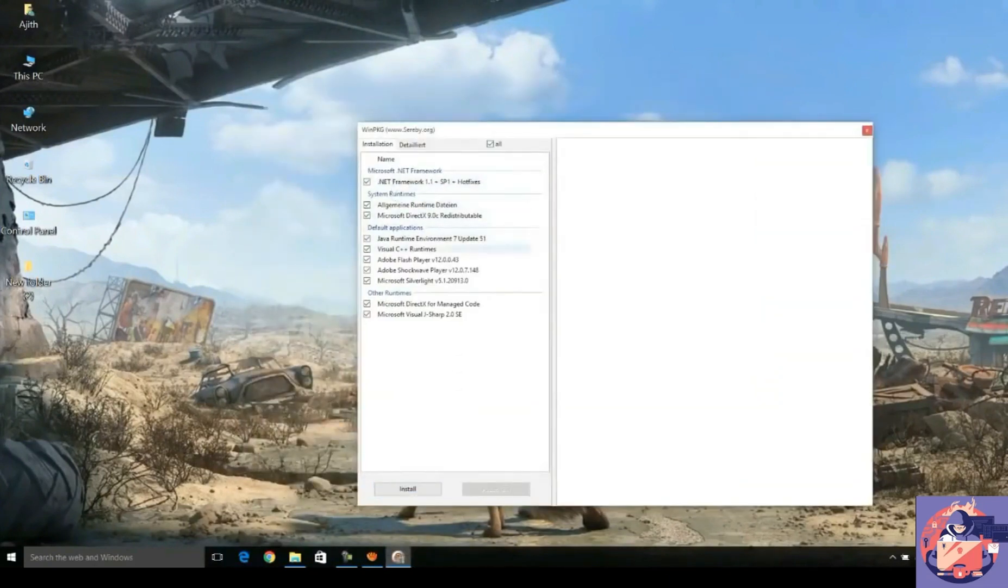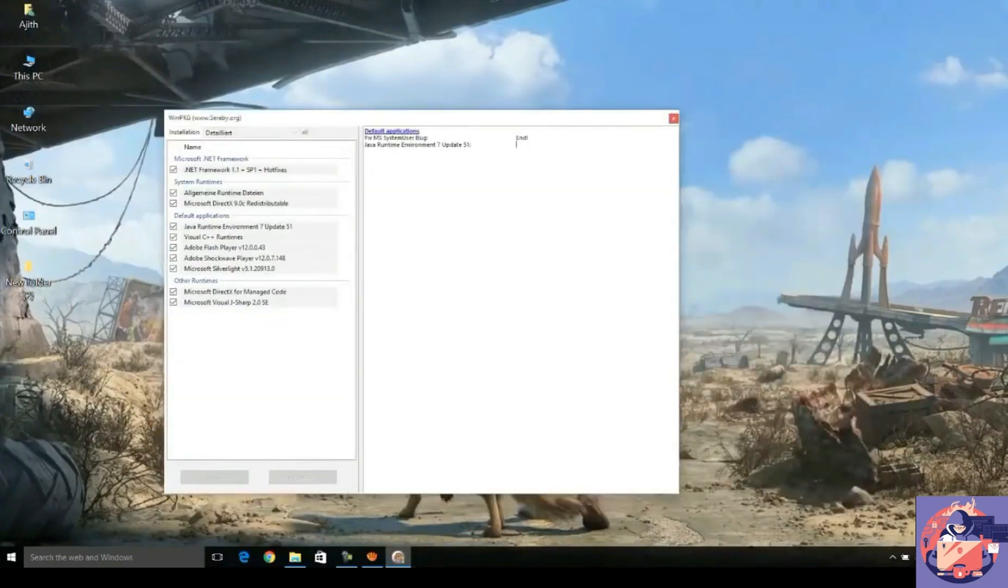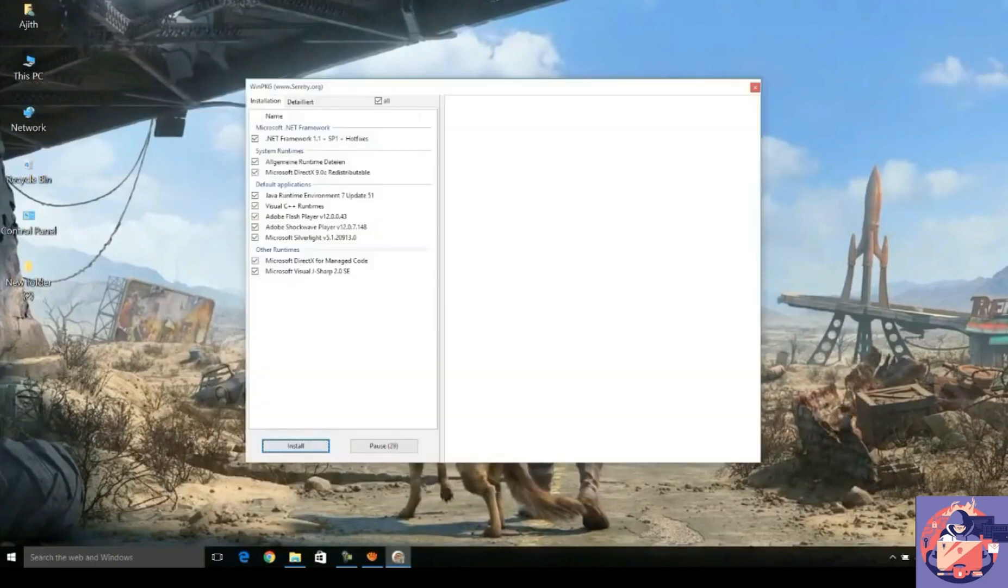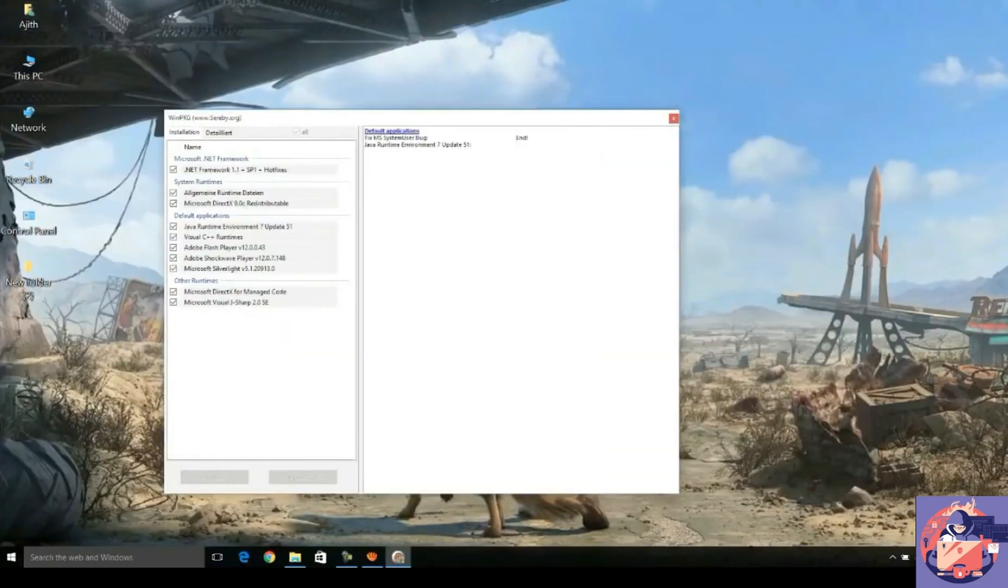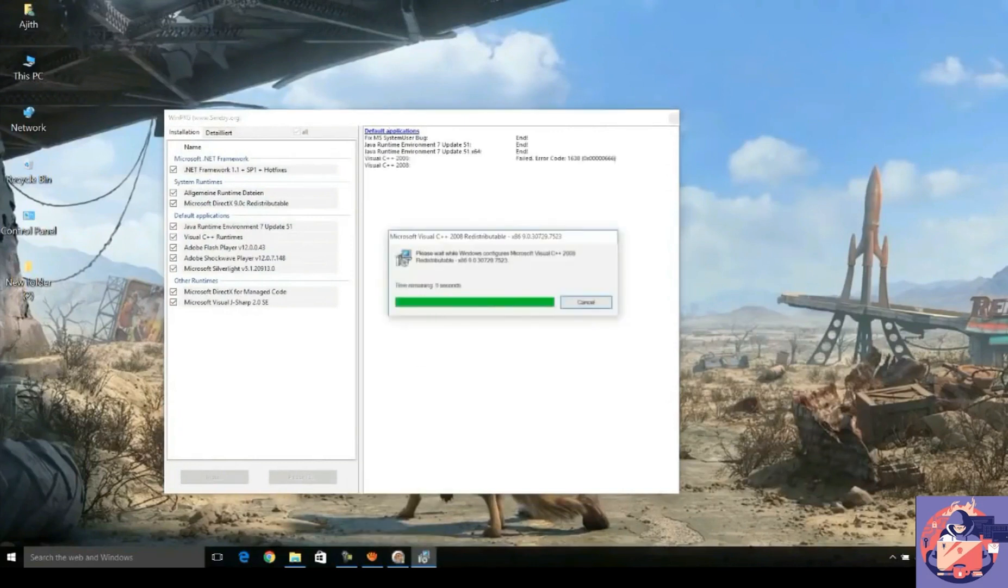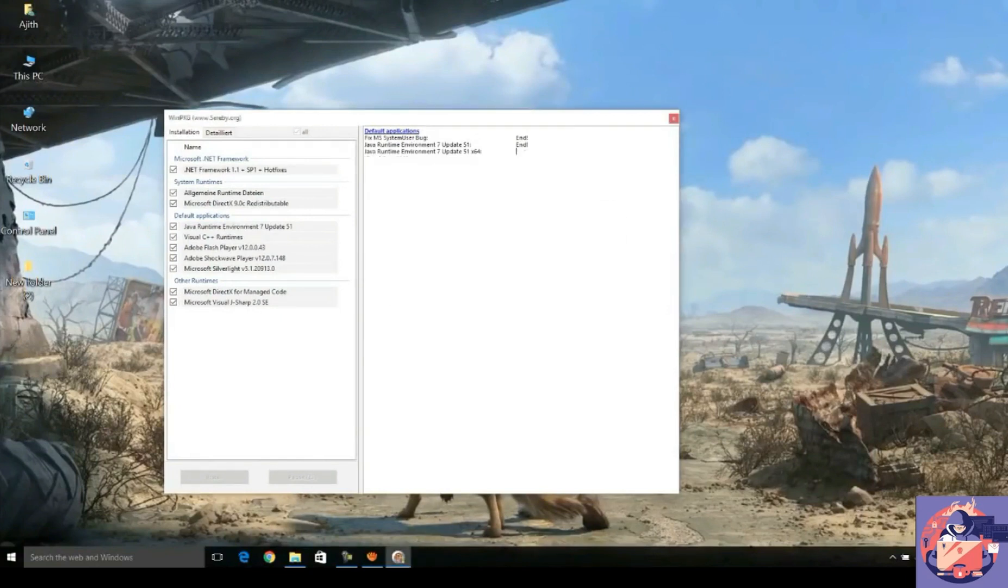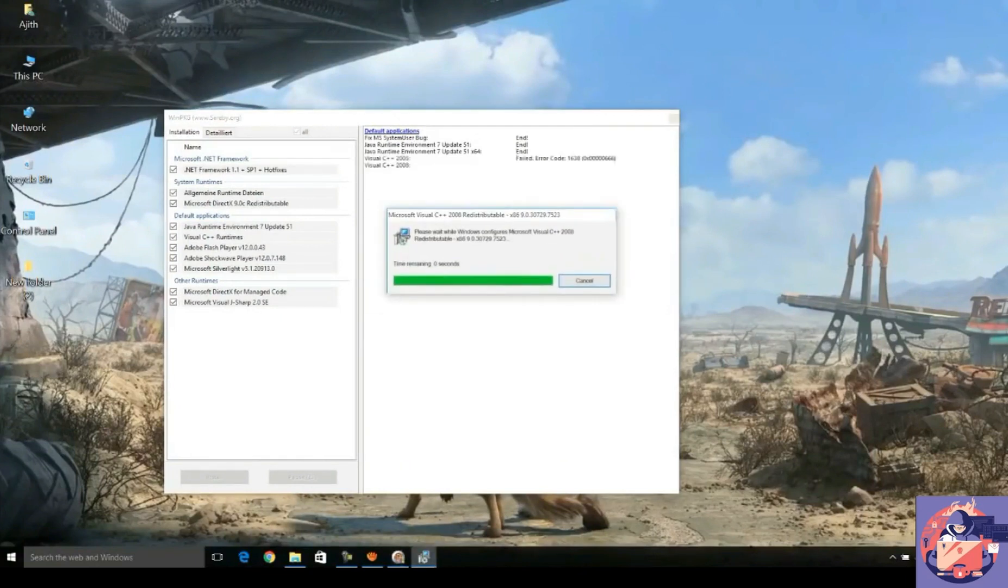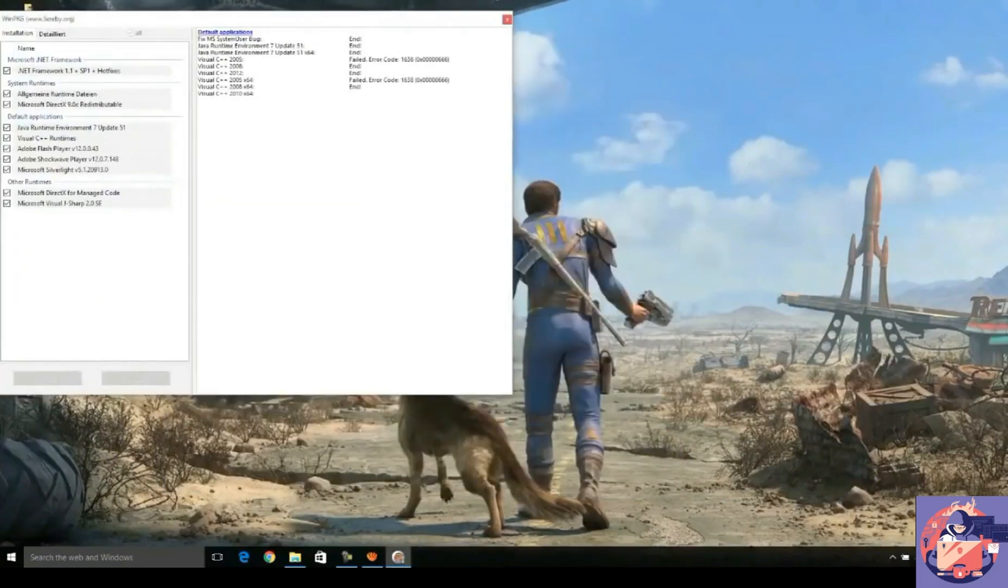So after the software has started, you have to check all the software and click on install. After you click on install, some software will start installing and you have to just wait for the installation to complete. If some software shows failed, don't panic and just ignore them.